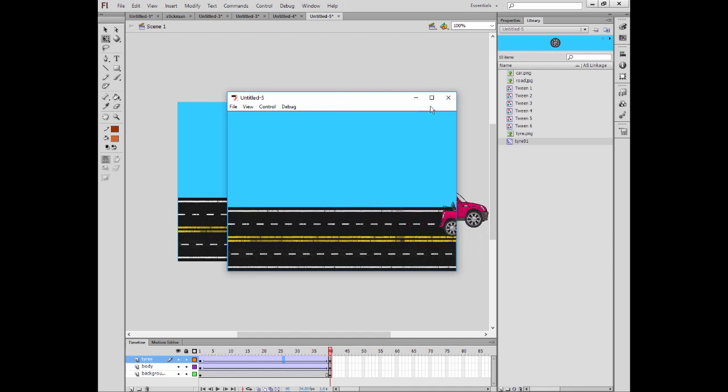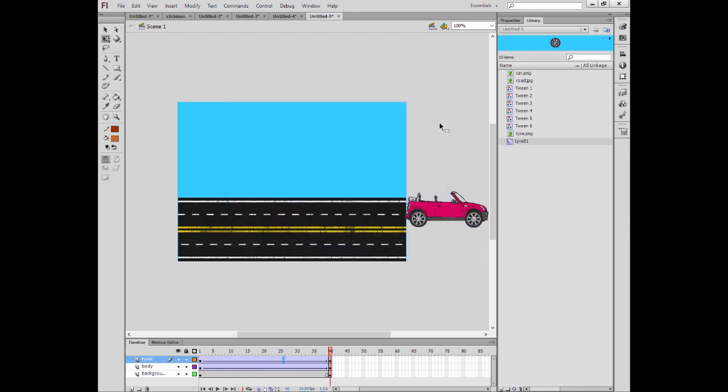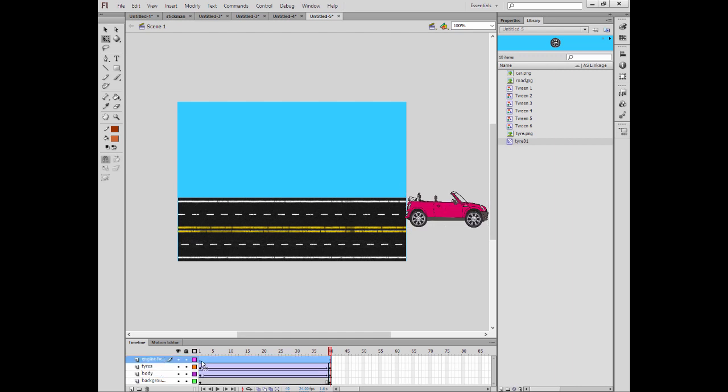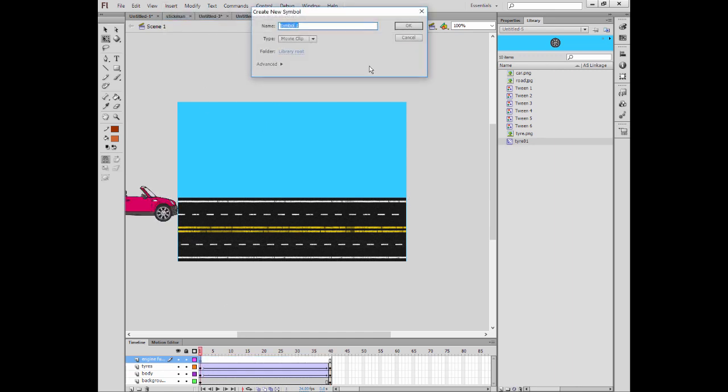They are moving. You can see the difference. They are not moving here, but when you play this in the movie dialog box it's going to move. Here we can also do the smoking part. I call this 'engine fumes'.